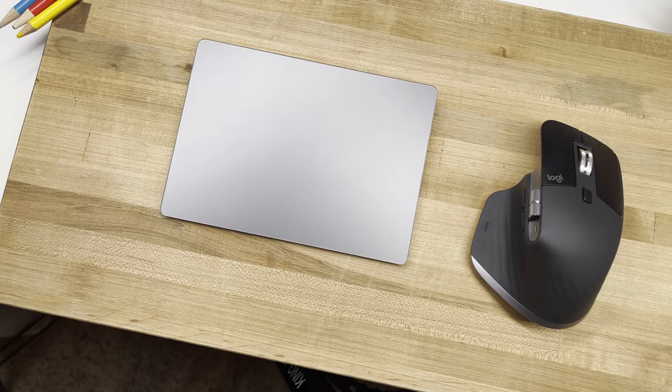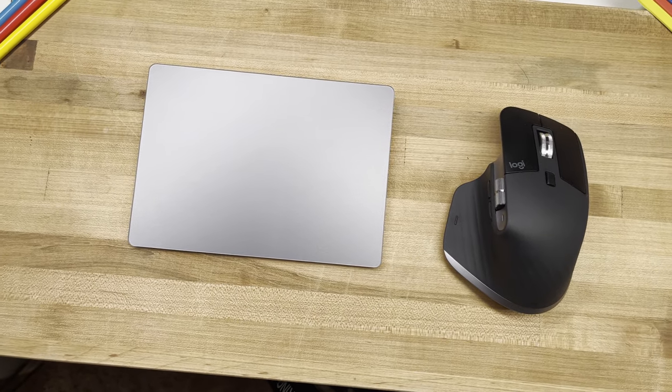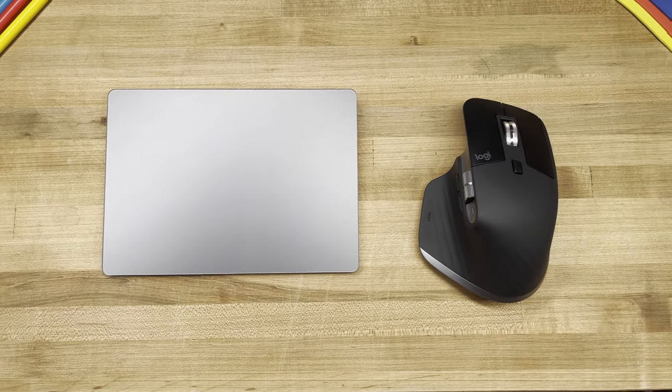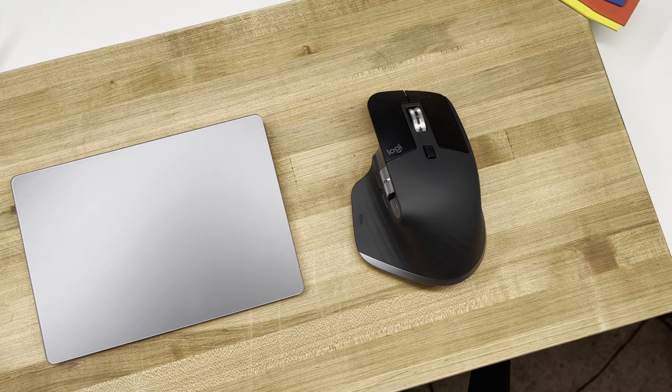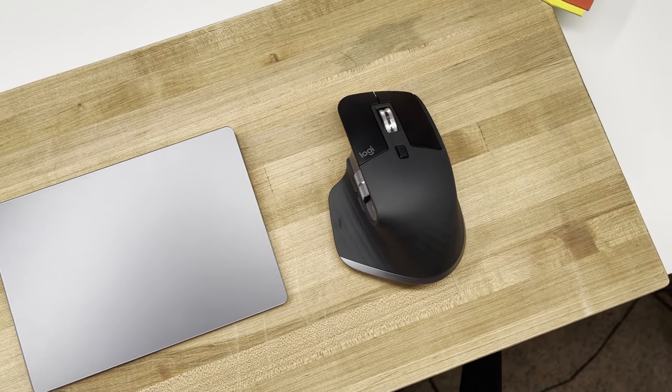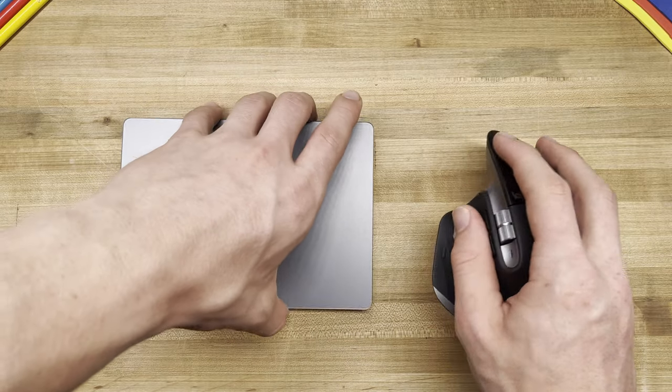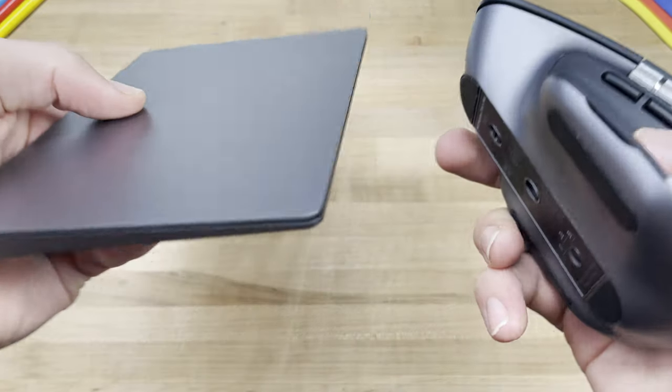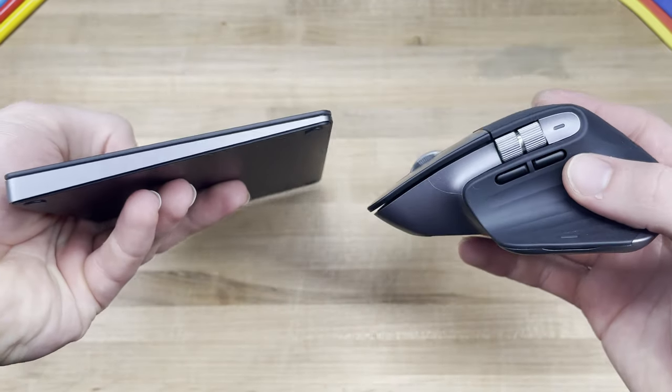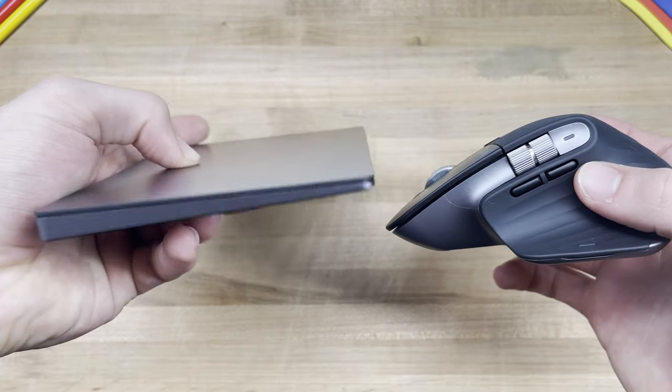In conclusion, when I was planning on making this video, I was expecting the Logitech MX Master 3 to be a great little device that I no doubt liked, but ultimately, not more than the trackpad as I absolutely love that device.